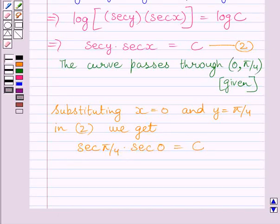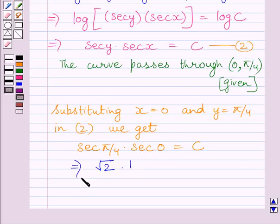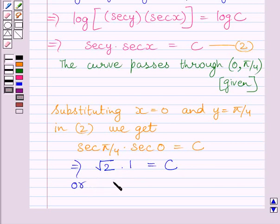Now we know the value of sec(π/4) is equal to √2 and the value of sec(0) is equal to 1. So we get √2 multiplied by 1 is equal to c, or we can simply write c is equal to √2.